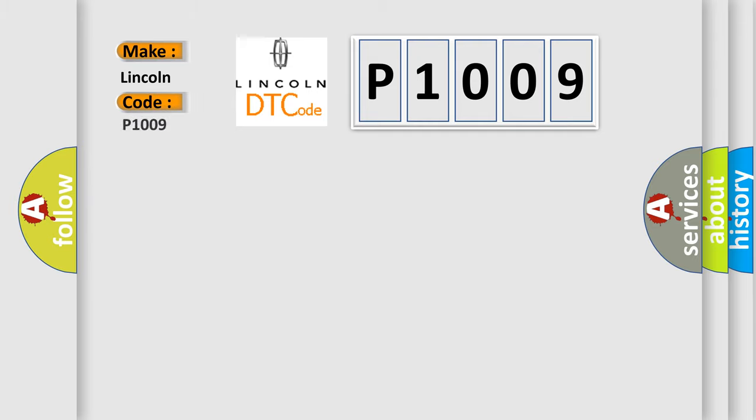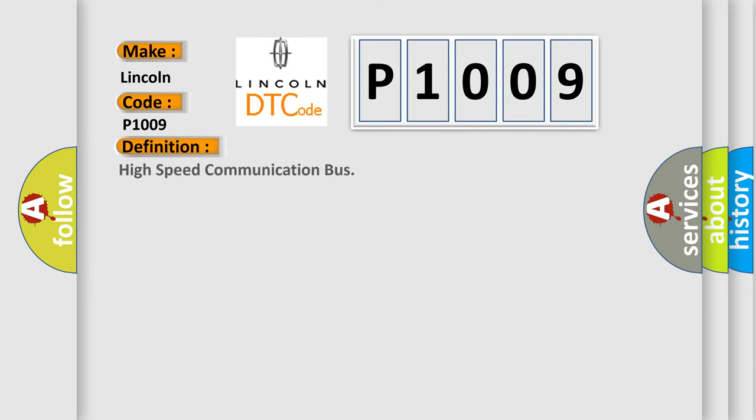For Lincoln car manufacturers, the basic definition is high-speed communication bus. And now this is a short description of this DTC code.